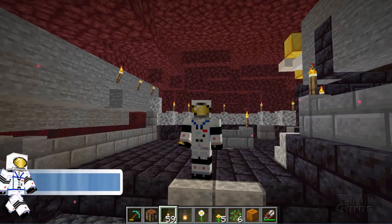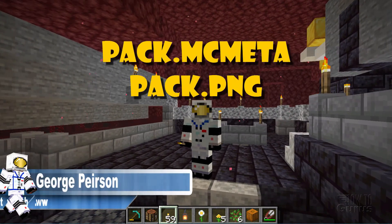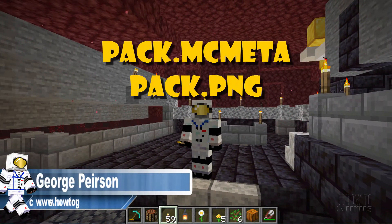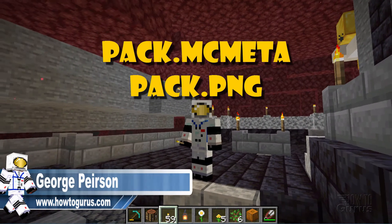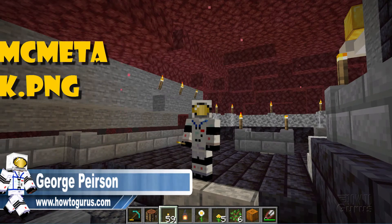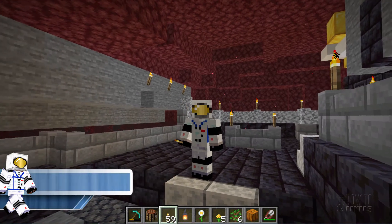Hi, I'm George, and I'll be showing you how to find the pack.mcmeta and pack.png files for editing those. But I wanted to show you this first.